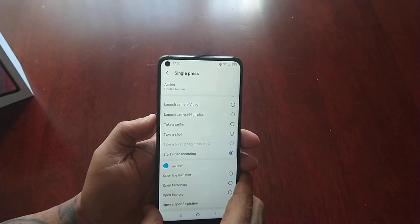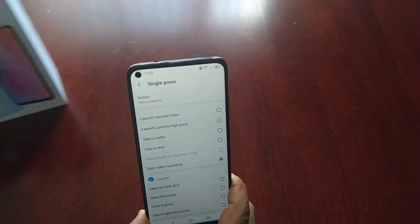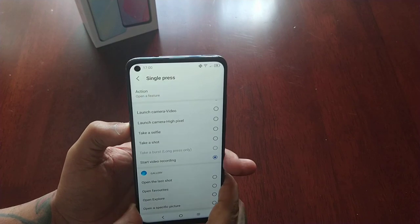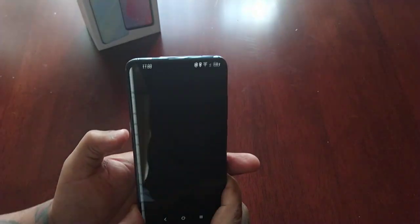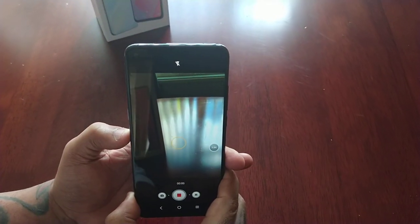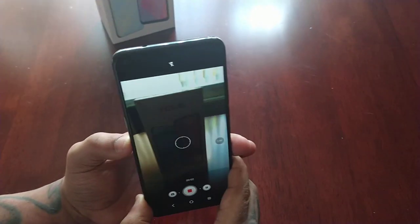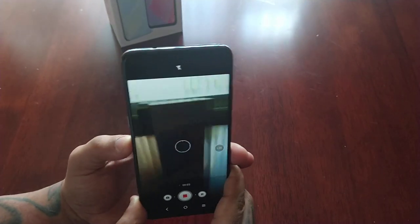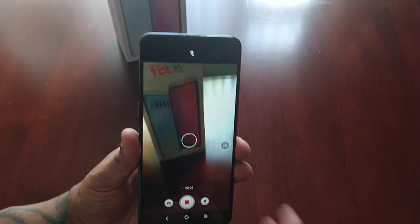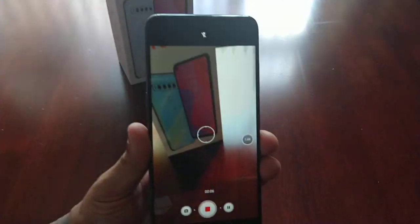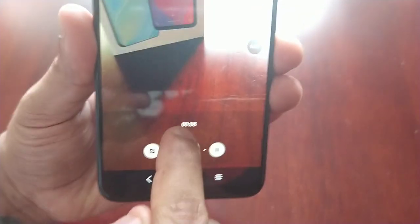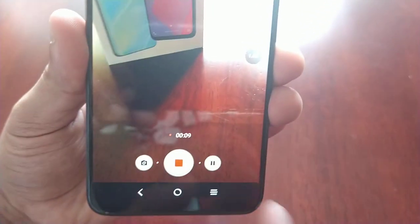So let's try video recording. Press the button, and the video recording should then start. As you can see, video recording has now started — the seconds are going up there.